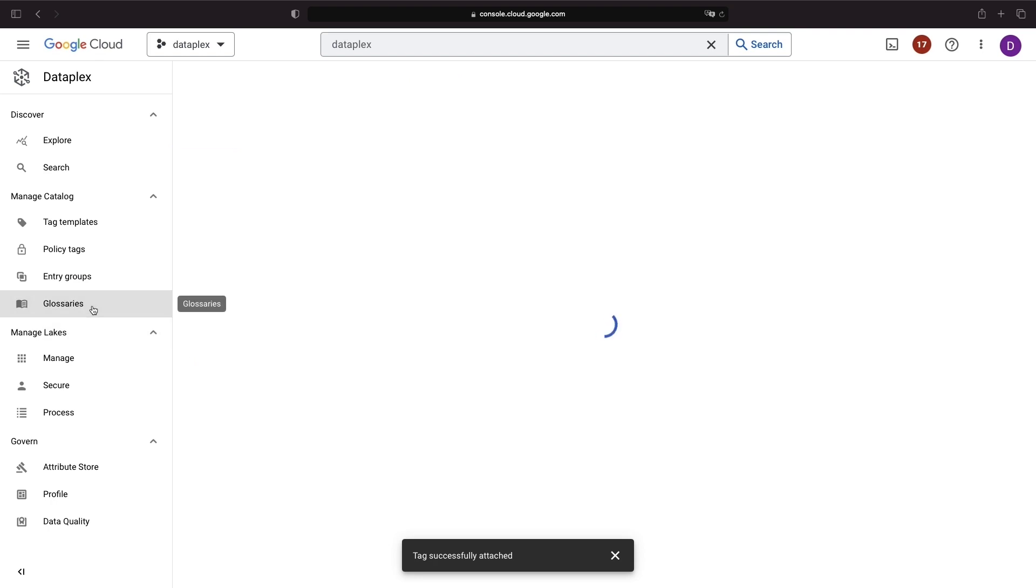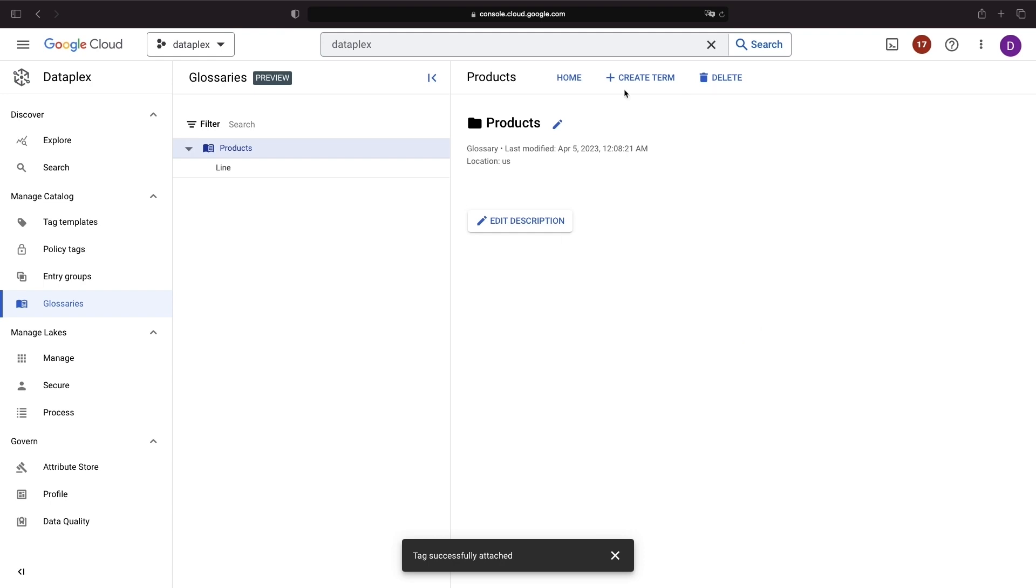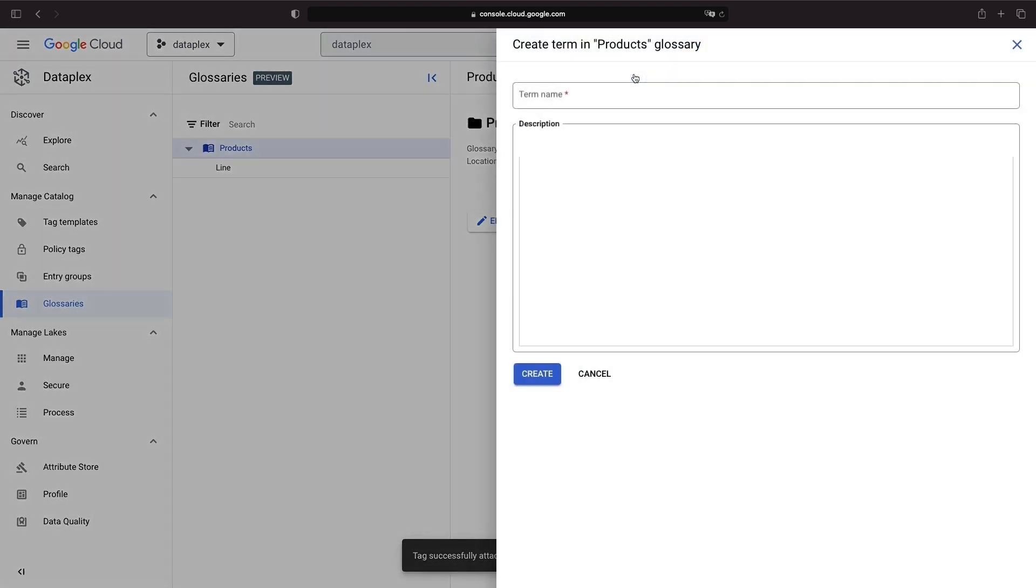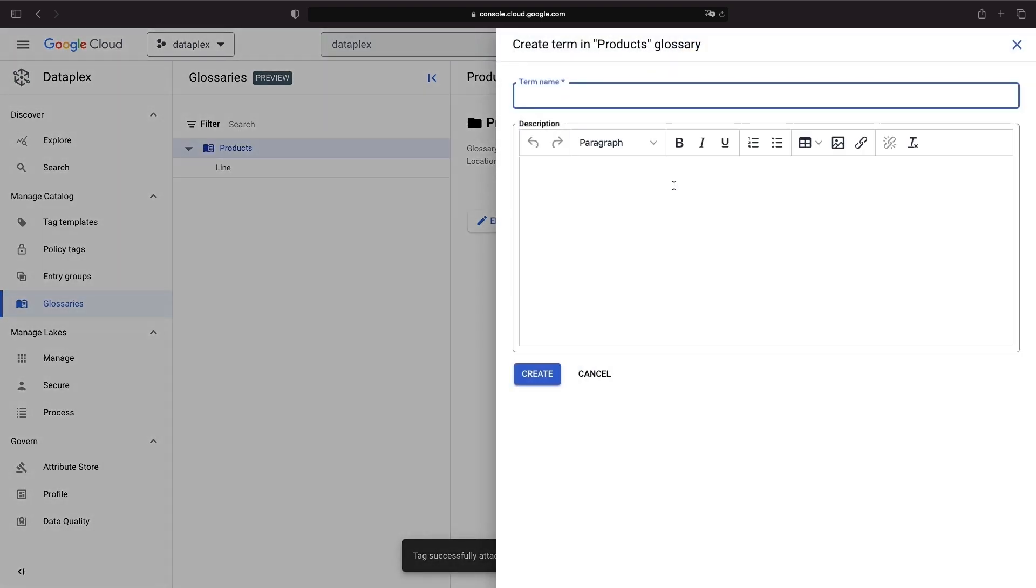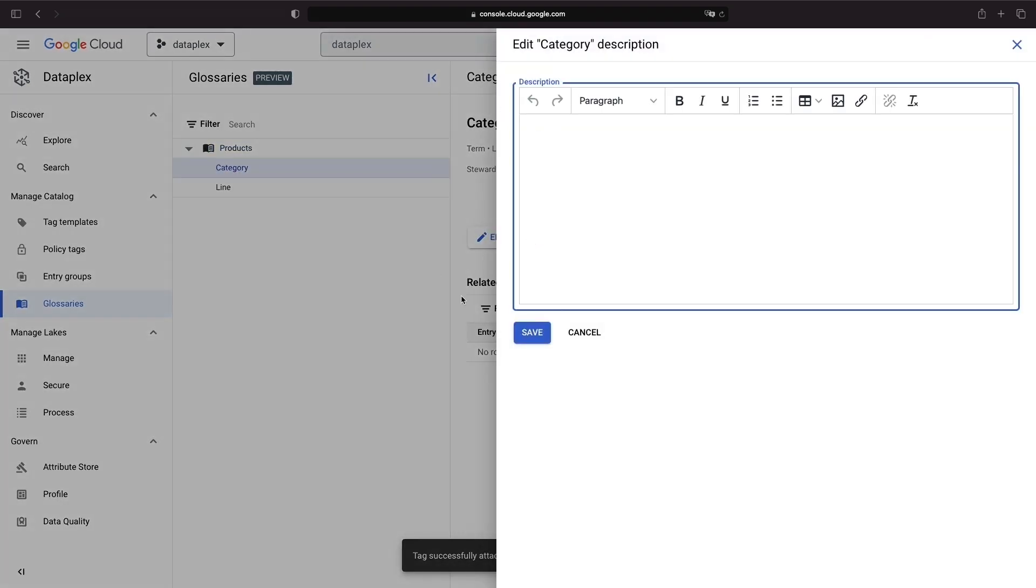Glossaries help us organize and standardize business terminology, and they can contain terms linked to related terms, synonyms, and descriptions. This can be valuable for calculated fields and implementation agnostic understanding.